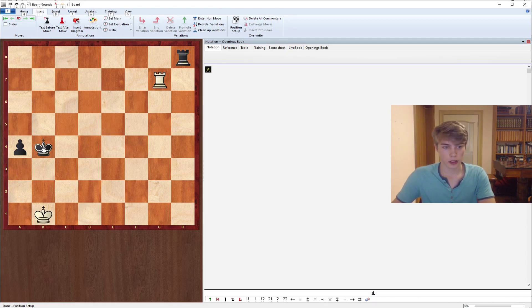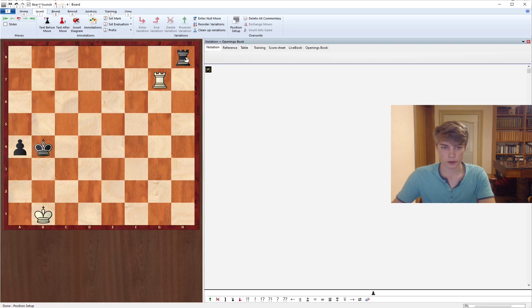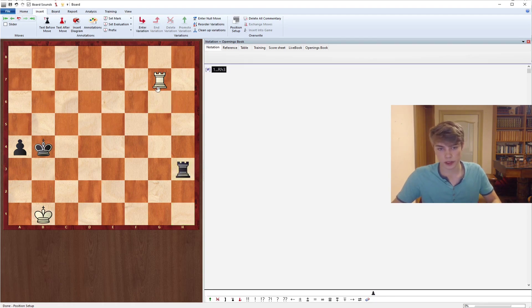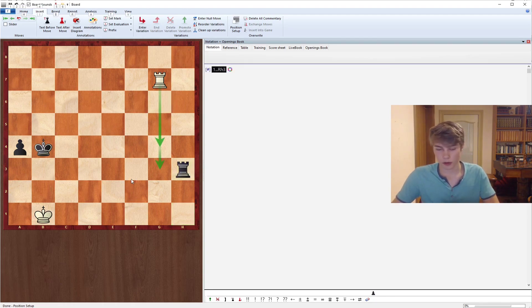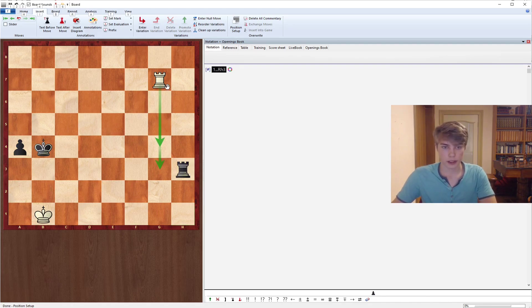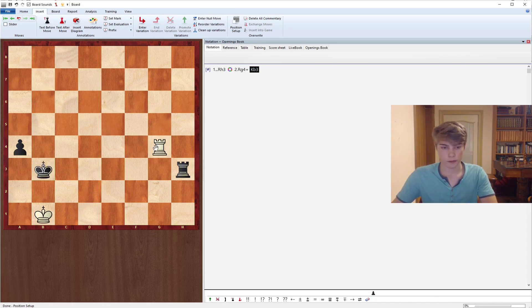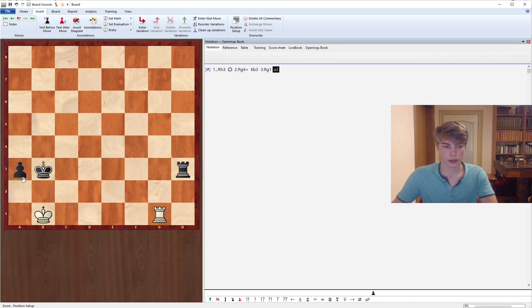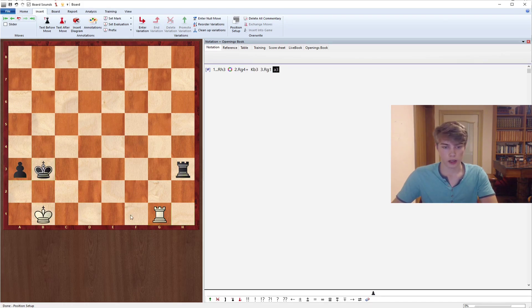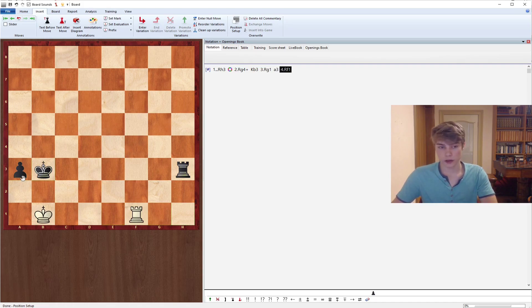And here it's Black to move. If he wants to avoid the checks from the side, he needs to go let's say Rh3, we check, and now he goes Kb3 and we have no checks anymore. But again we just go for the background defense and there's simply no way to make progress. So Black can push the pawn, keep on waiting, and really no way to make progress.